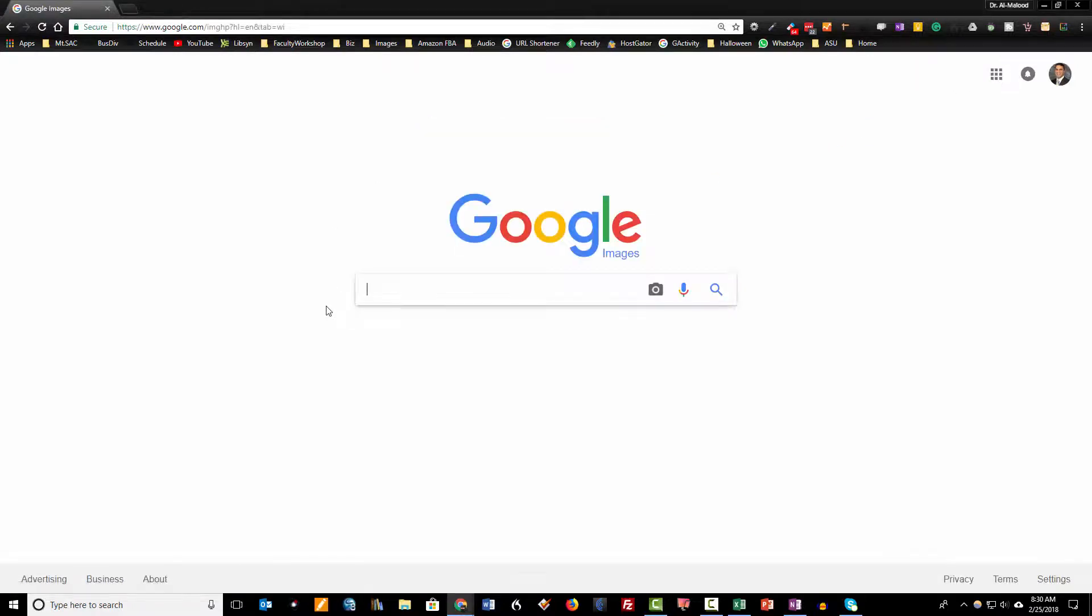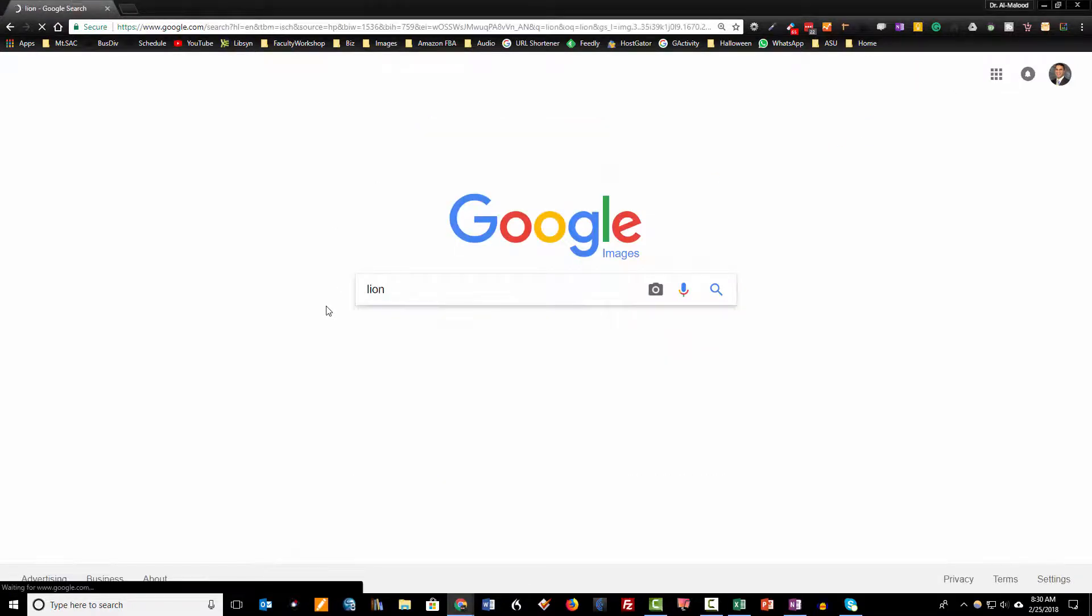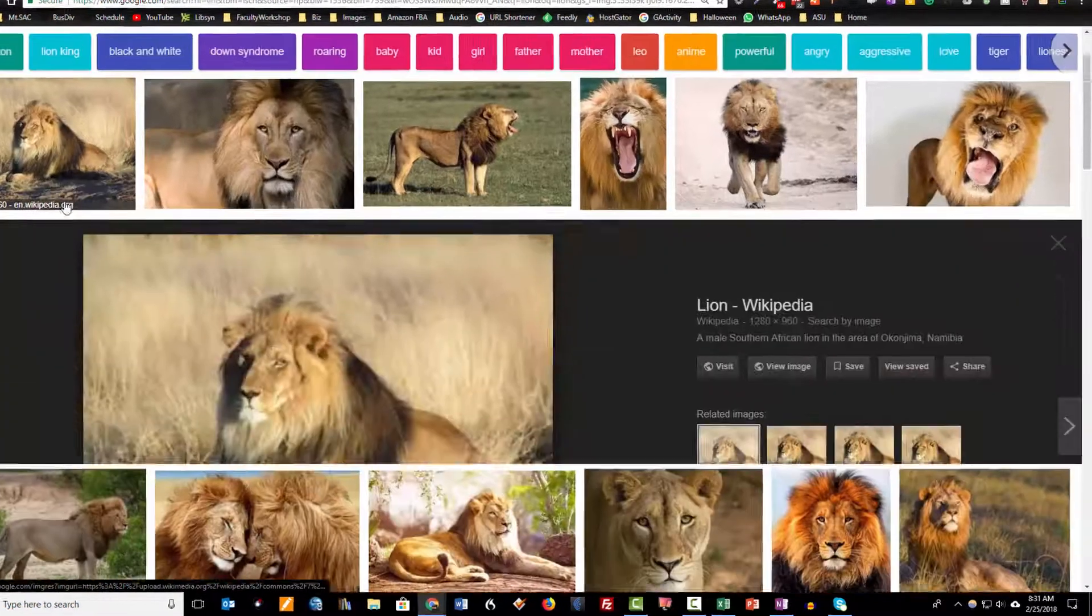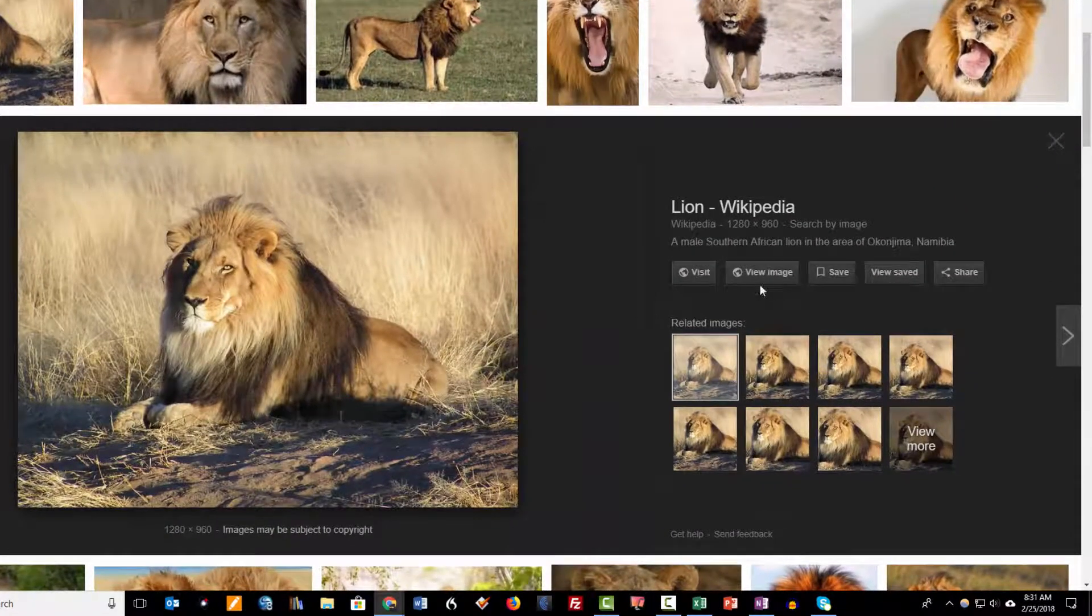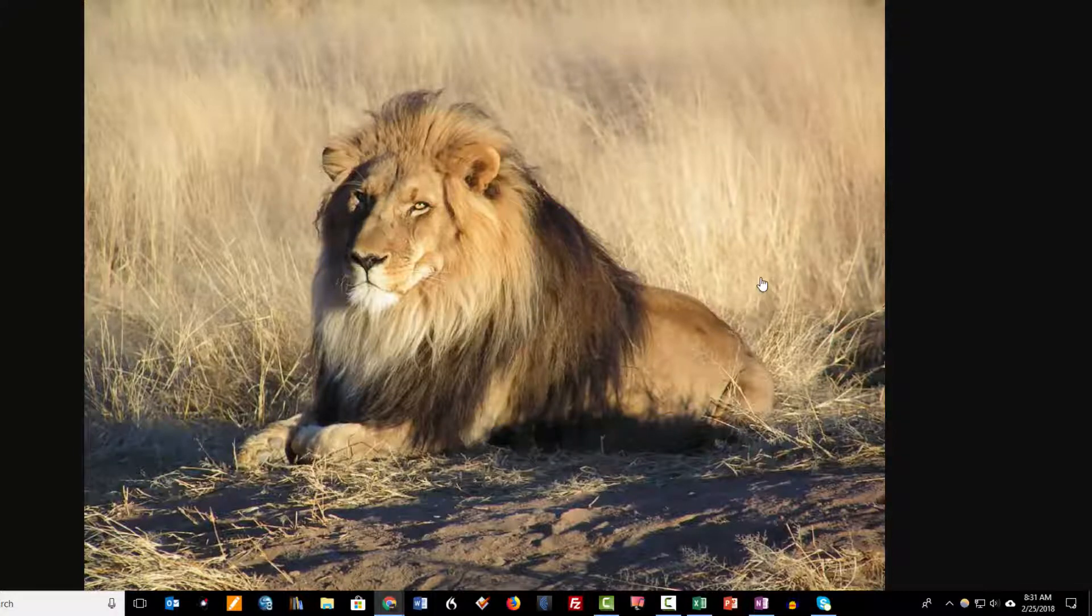Go back to your image search and you'll notice that the view image button has been restored.